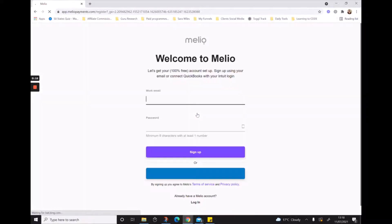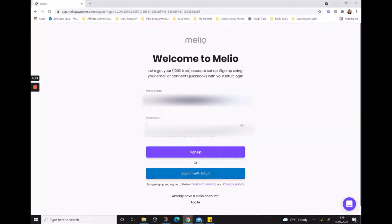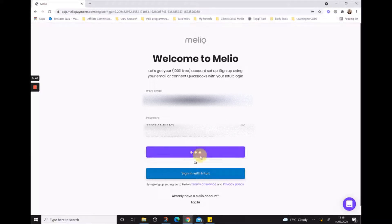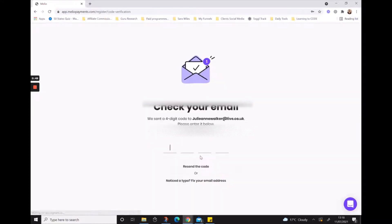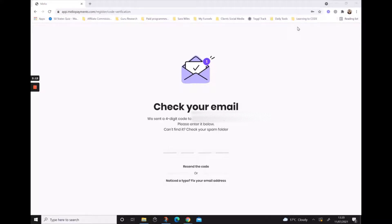The first one that wants to know is what is our business email address. You'll also need to create a password. Once you've done that, hit sign up and it's going to ask you to check your email for a verification code.